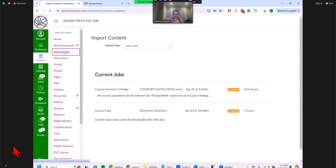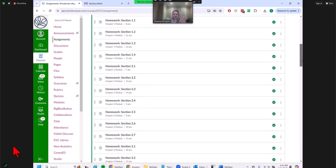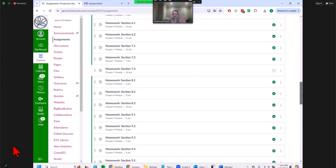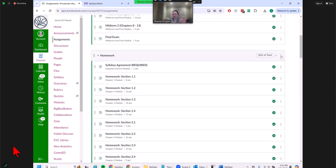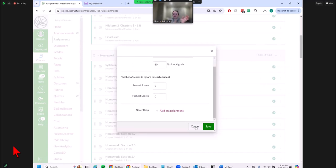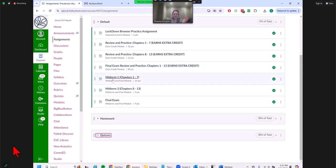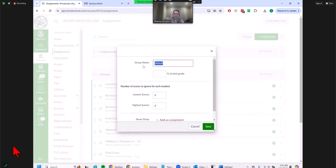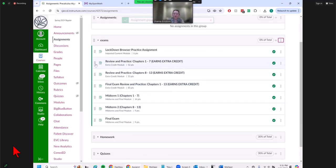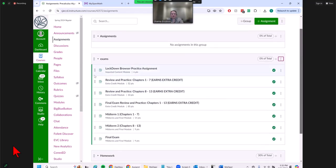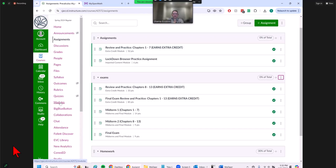I can now go to Assignments to see what was created. All of these were put into categories as I specified within MyOpenMath. All the homeworks are grouped together in a homework block, and you can change this percentage — it's just what I had set in MyOpenMath, but you can change it as usual within Canvas. Quizzes are there too. Some are called 'default' for some reason, but I can edit that. Some assignments are miscategorized, but I can move those — now these are basically like Canvas assignments.